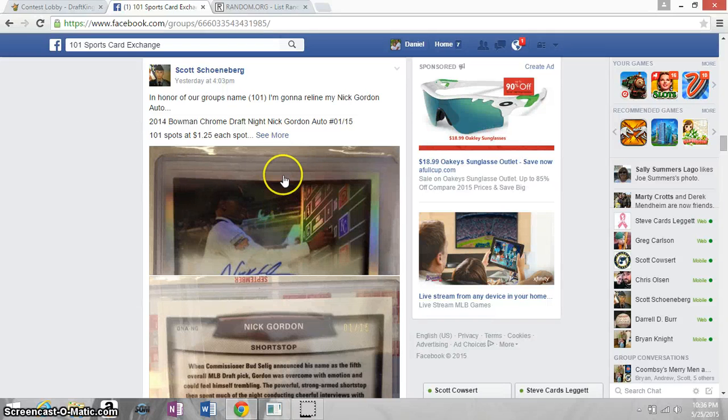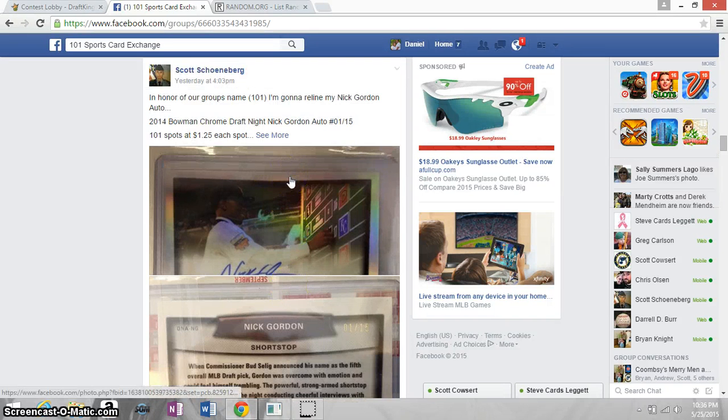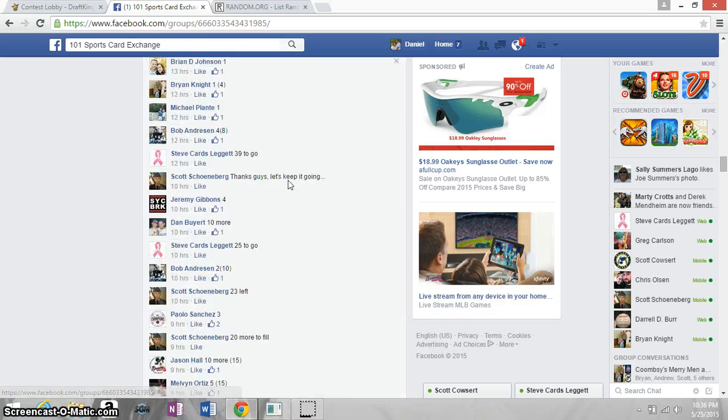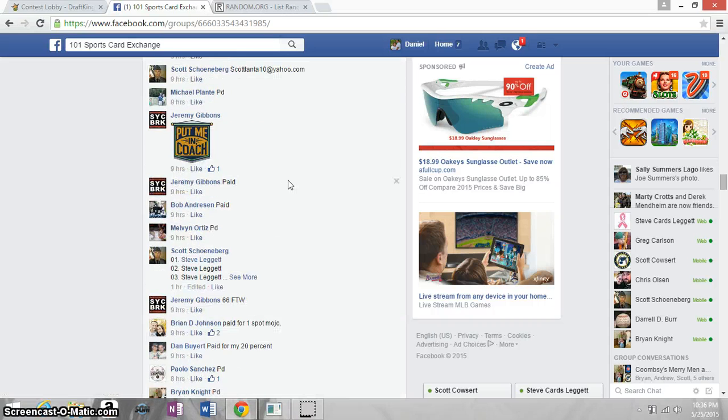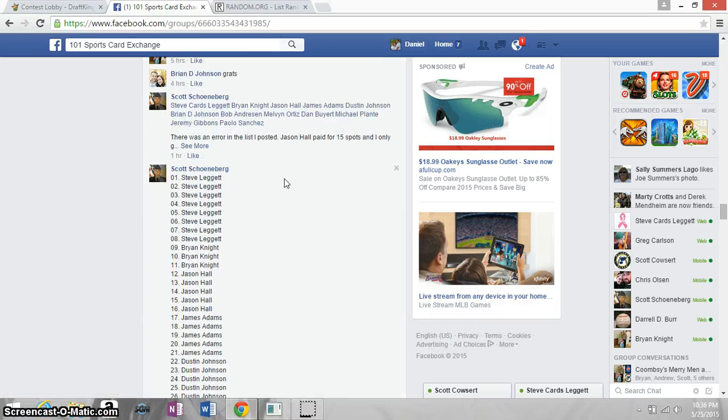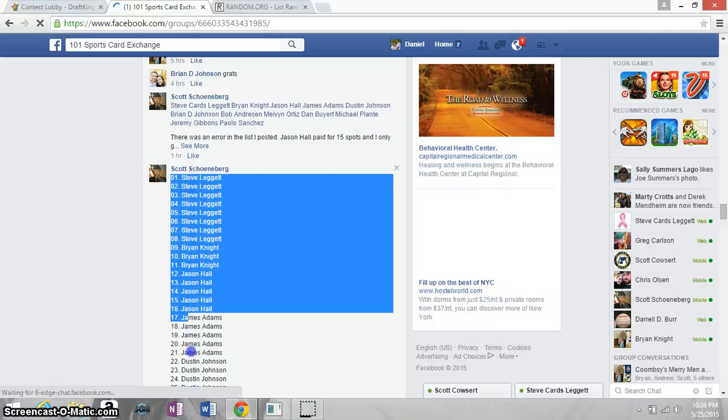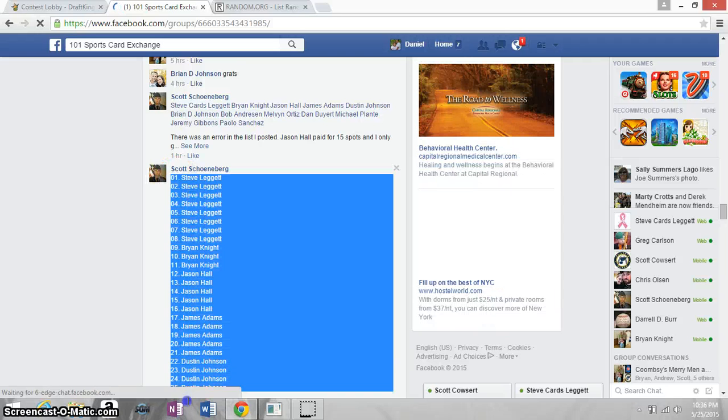Hi guys, this is a rerun of Scott's Nick Gordon Draft Auto. Here's our list. You have to know the football team, so I guess you get what you paid for, right?